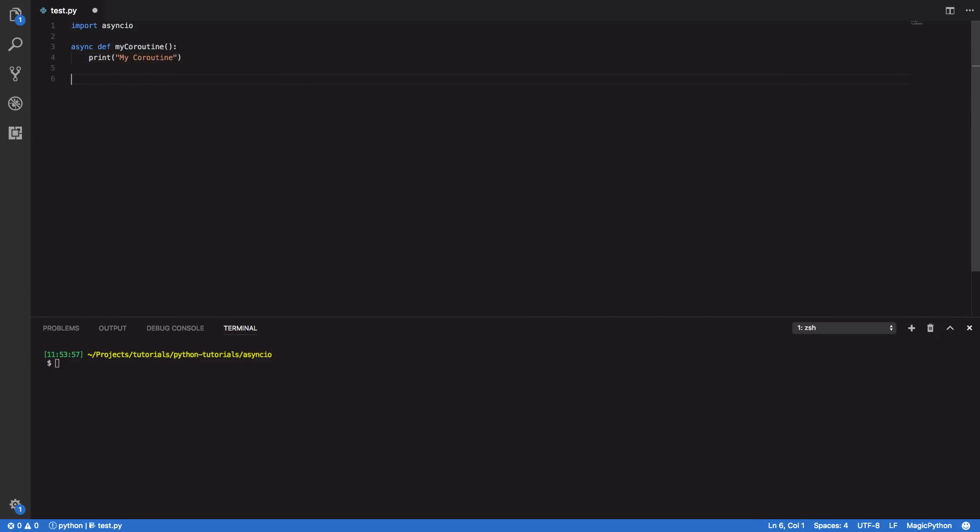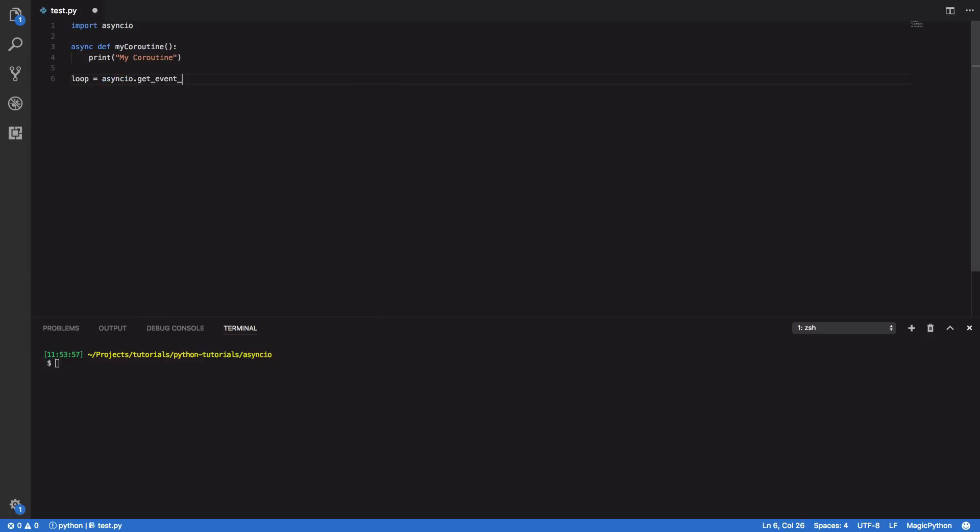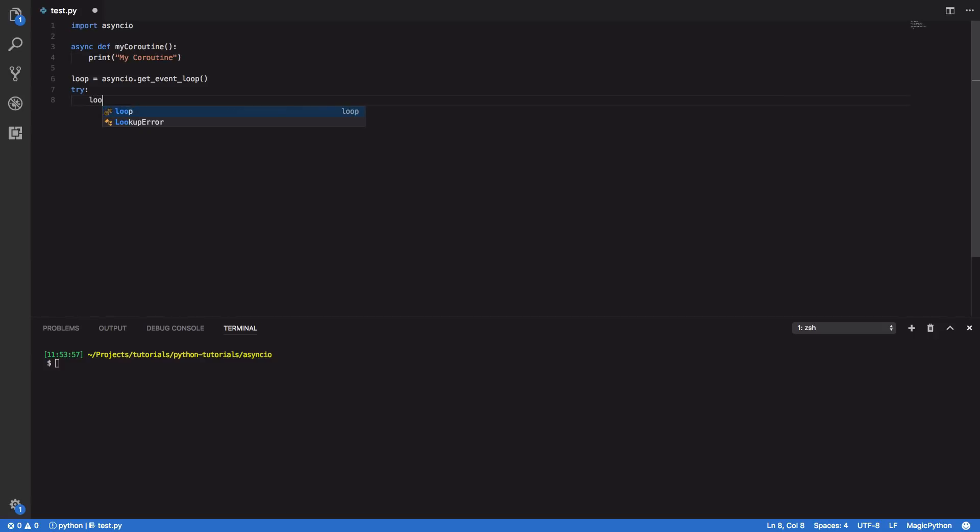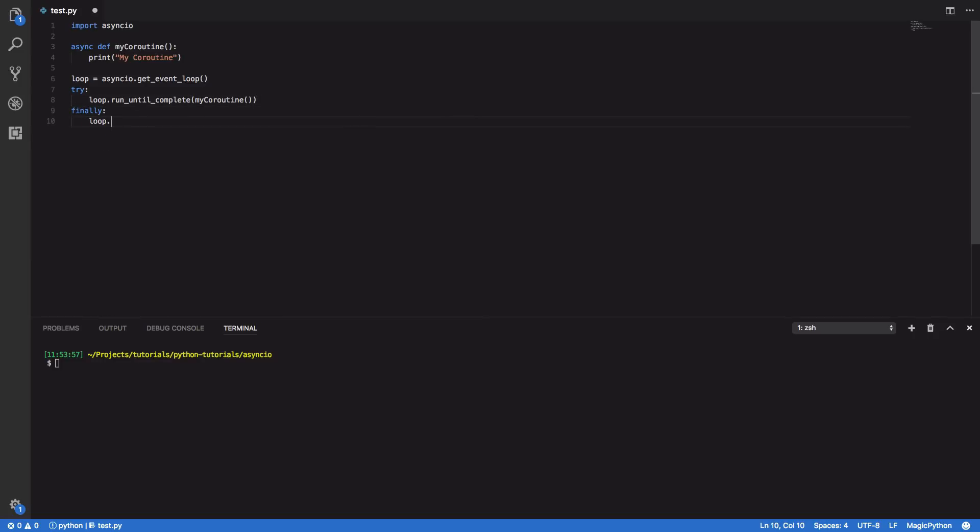Next we want to instantiate our loop and we can do that using AsyncIO's get_event_loop function. So loop equals asyncio.get_event_loop. And finally we want to do a try finally, and within the try body we want to do loop.run_until_complete, passing in our my_coroutine. And in our finally block we want to close our loop.